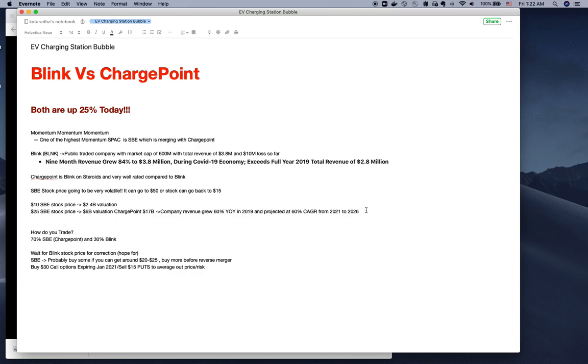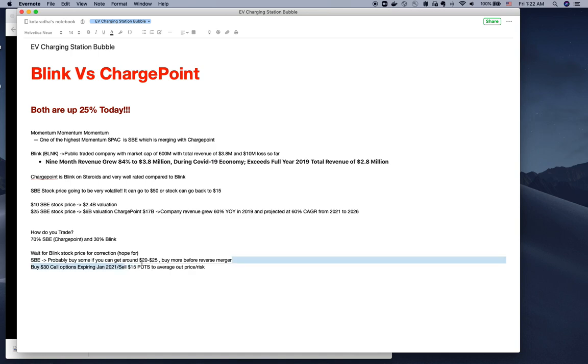If you can get SBE around $20, that's a good price. Wait for a drop if it happens, otherwise sell puts so you're getting premium without too much risk, or buy call options around January-February.